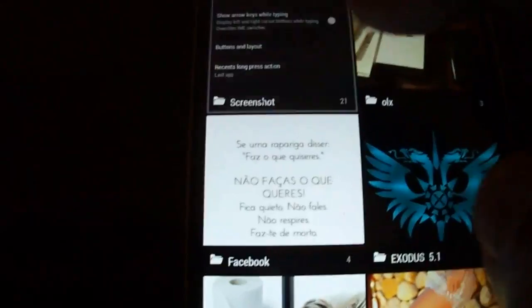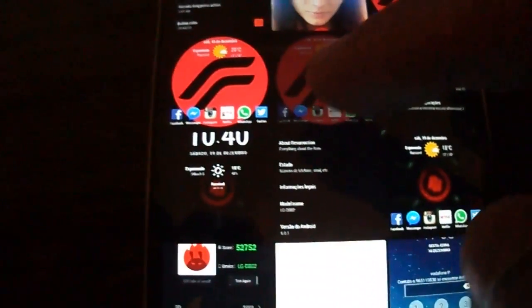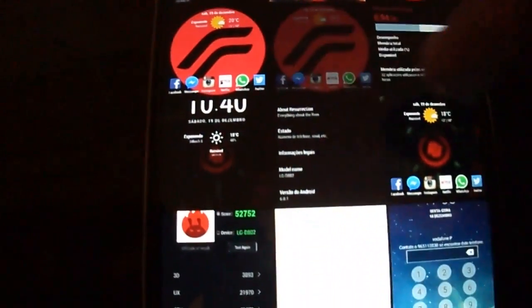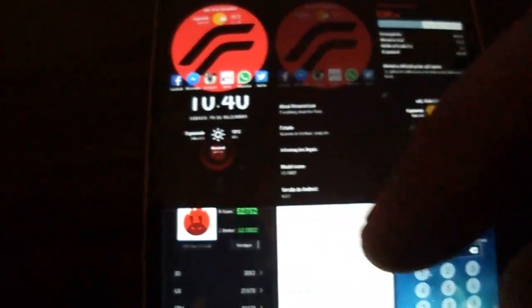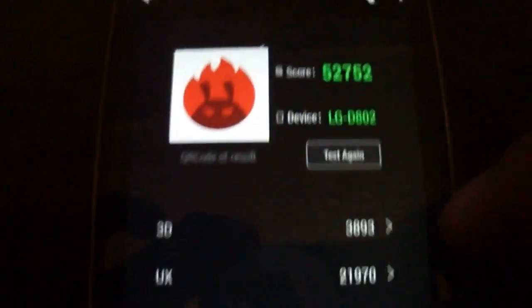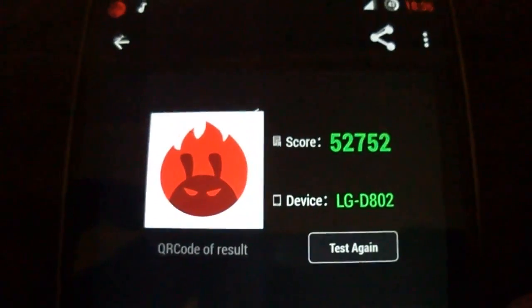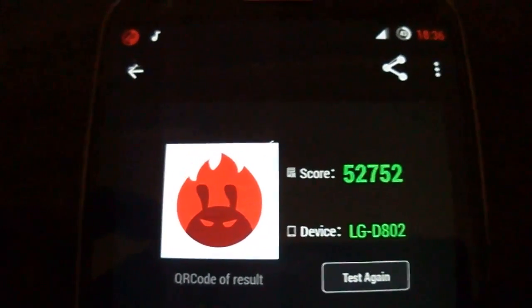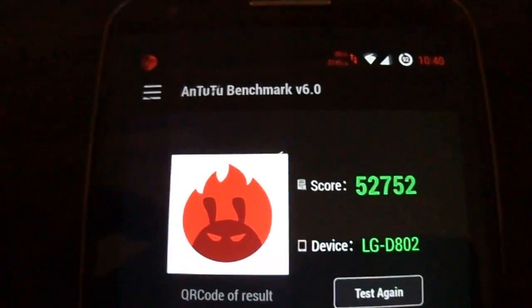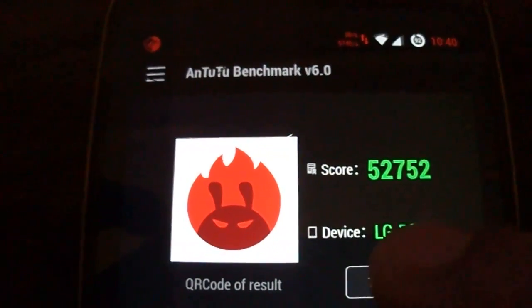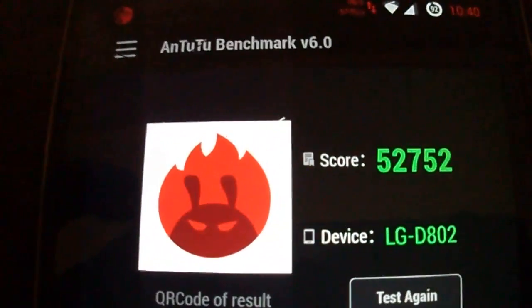I'm going to show you the result of Antutu in this ROM with stock CPU settings. This result is amazing.